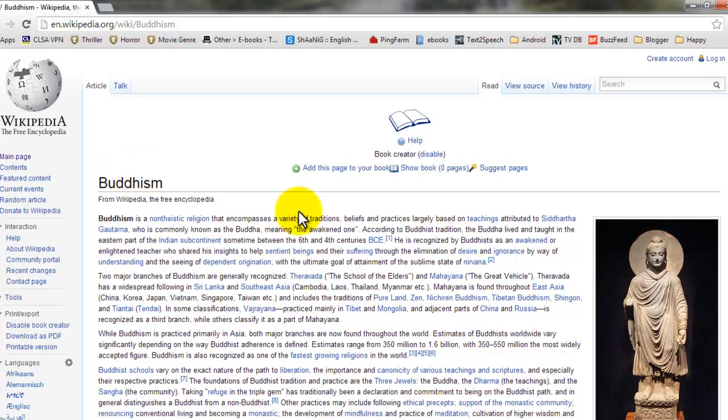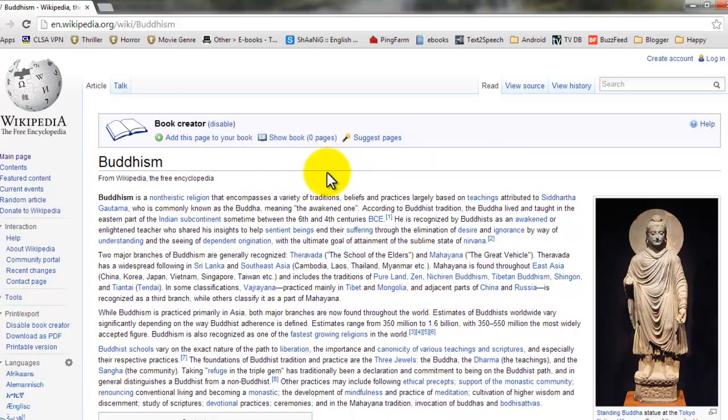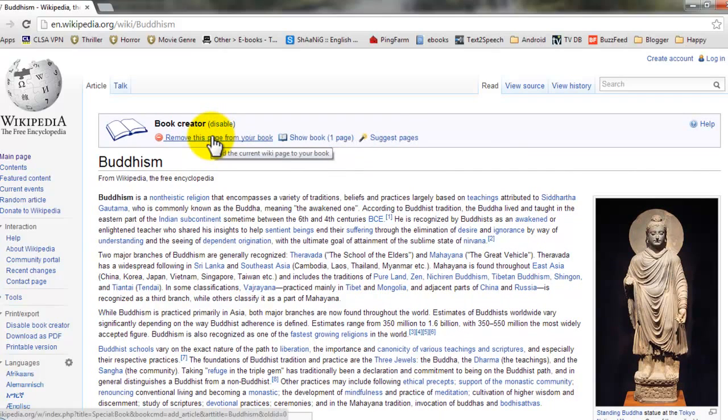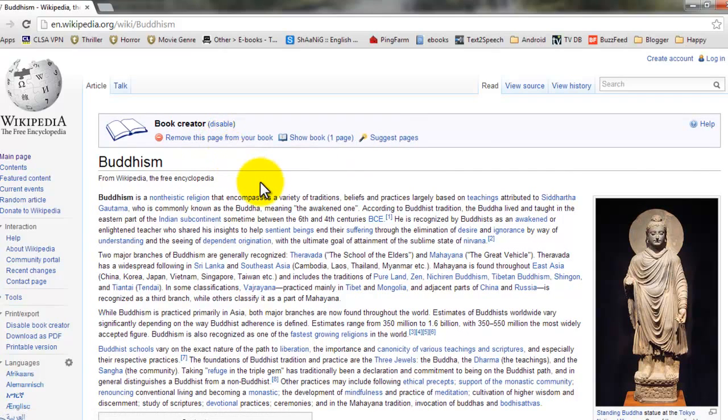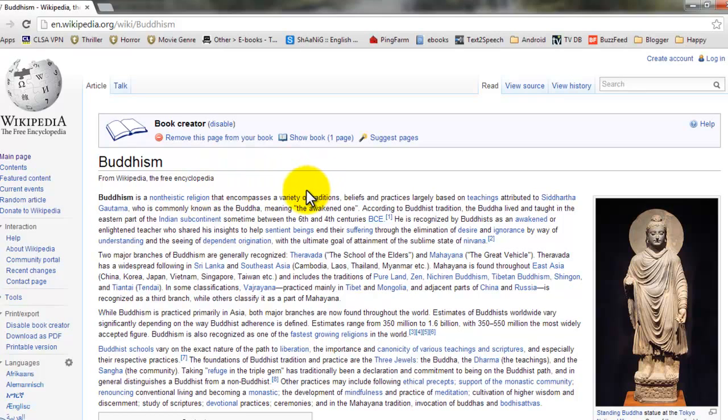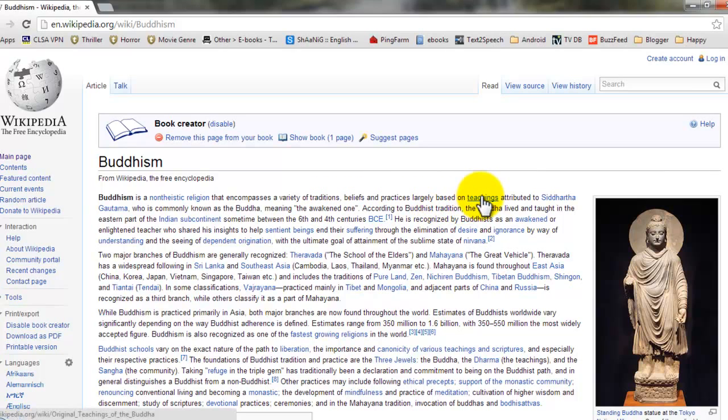Now you have to add this page to your book. Now at the same time, if you want more pages to be added to your book, you can use the links which you see on the page.